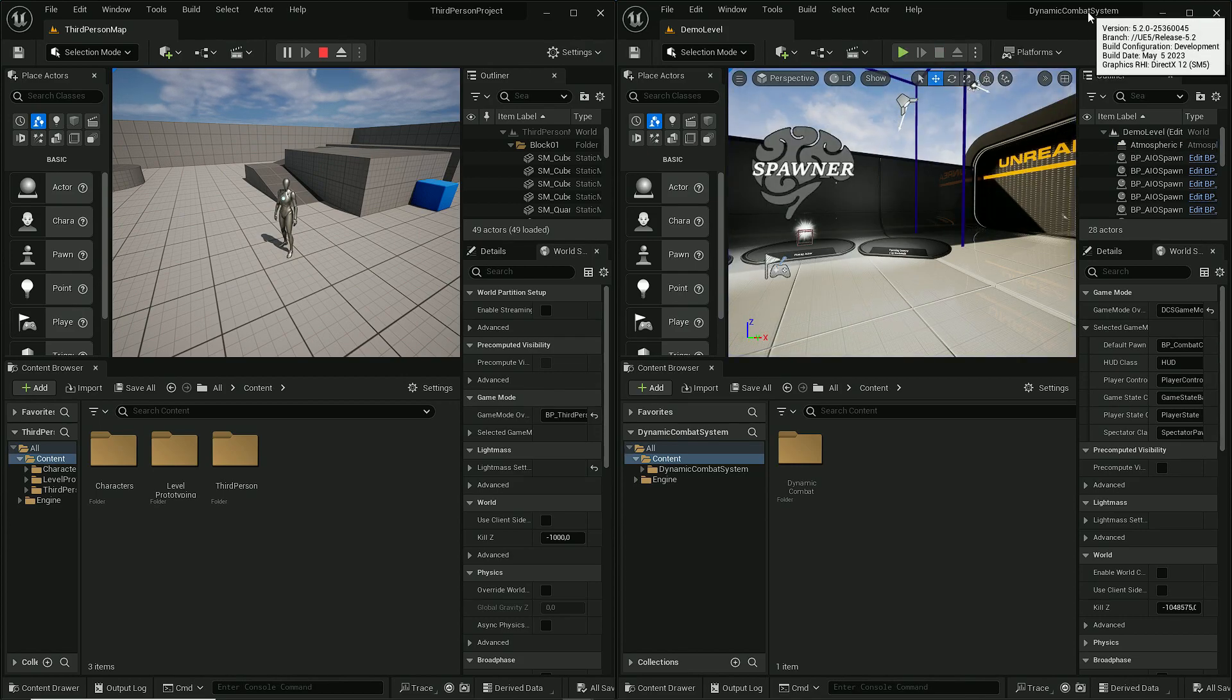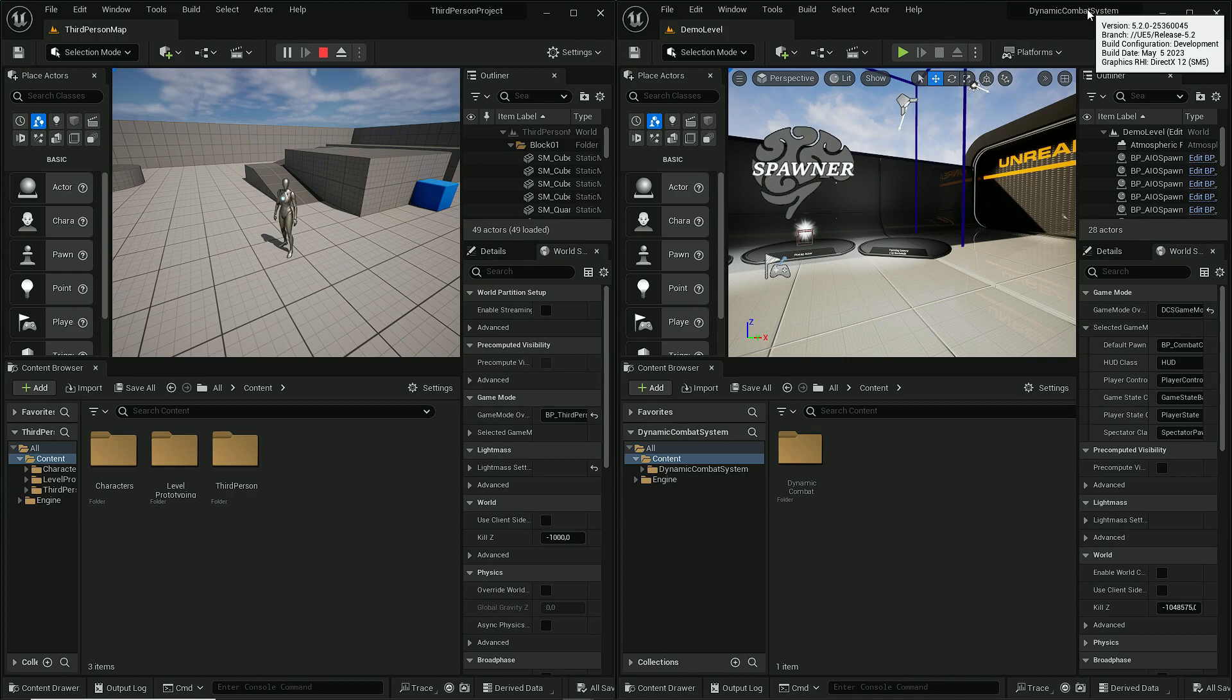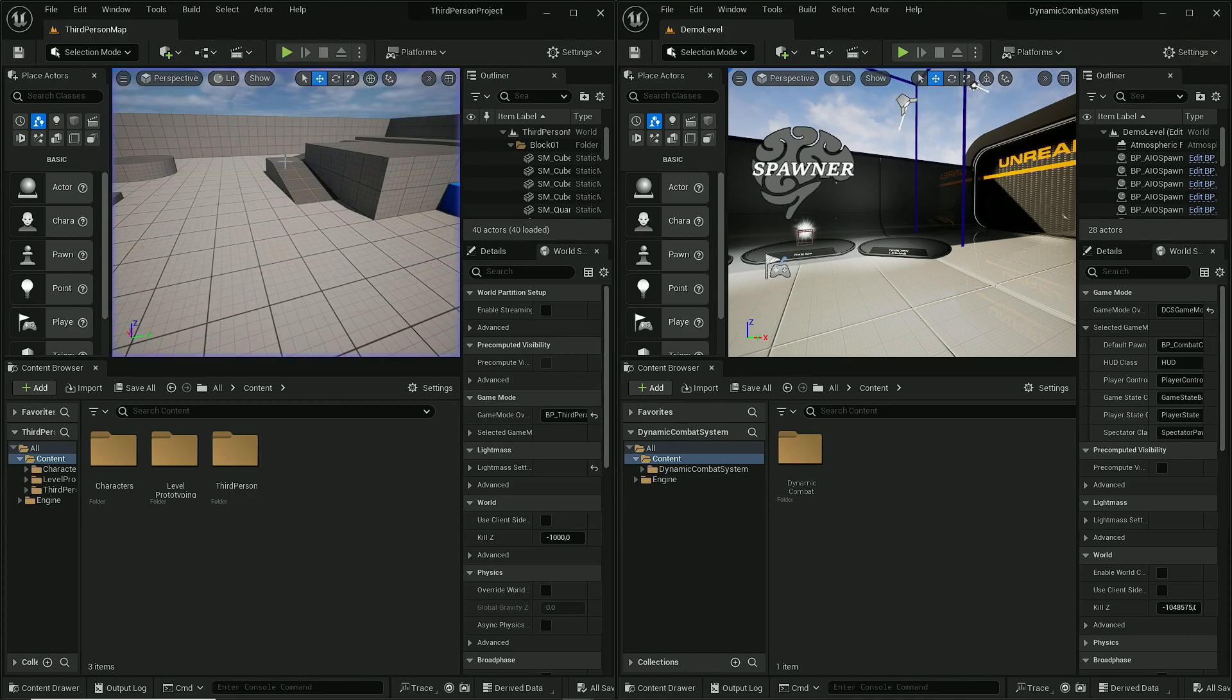It has all modules merged and I'm on Unreal Engine 5.2 version.